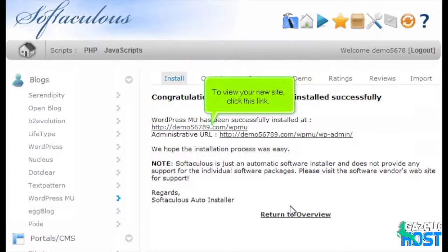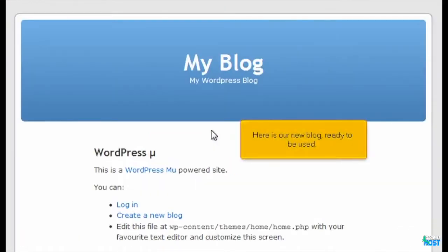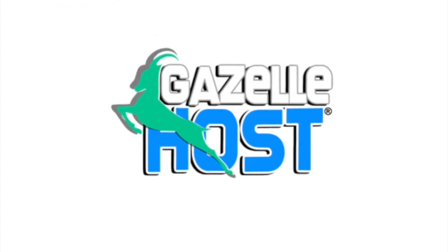To view your new site, click this link. Here is our new blog, ready to be used.